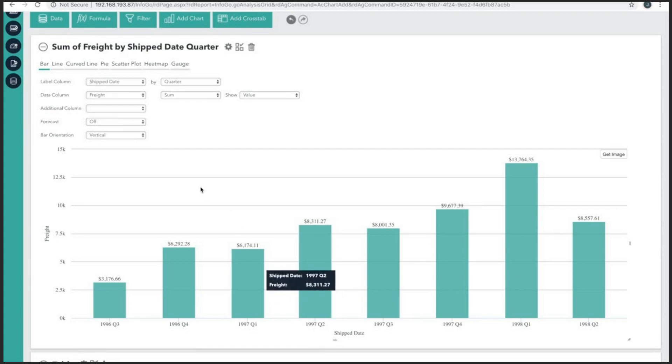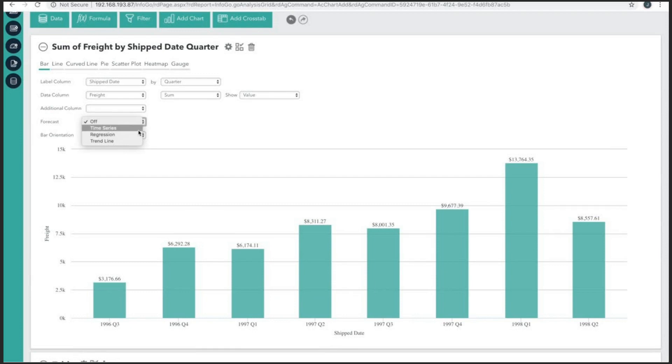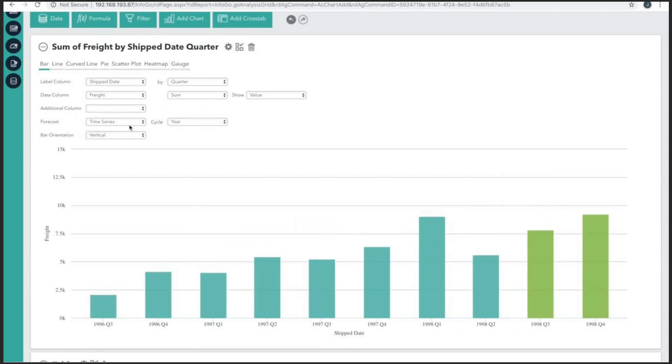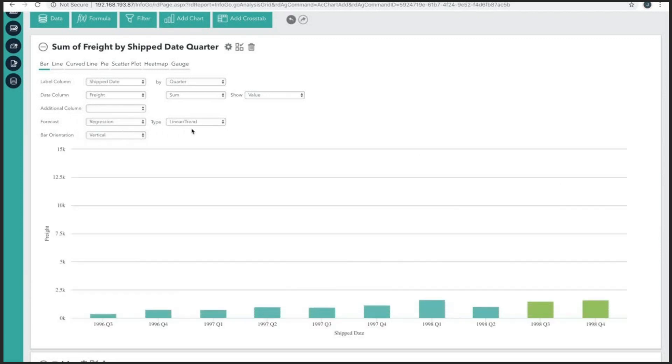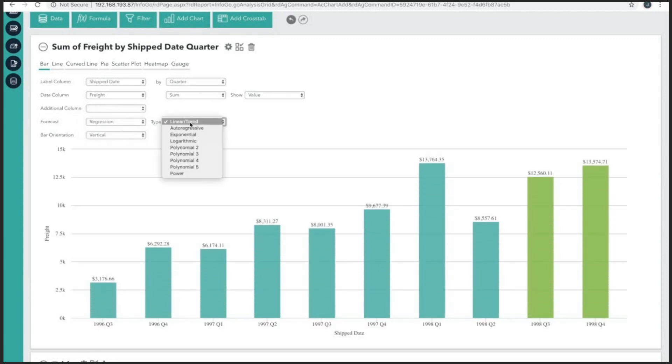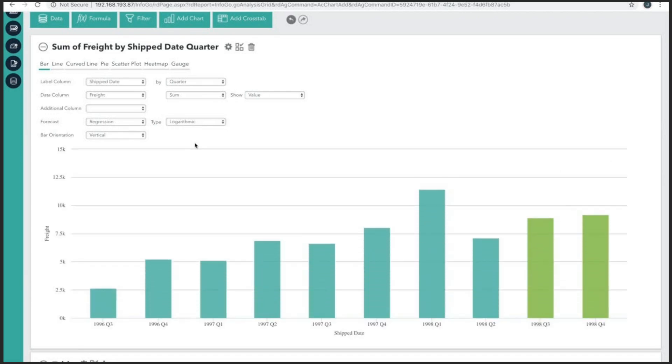Certain charts allow for the use of forecasting. And in this chart, I want to use a logarithmic regression to show what the next two quarters might look like. And we do have quite a few different options available that would fit our use case. Looking good.